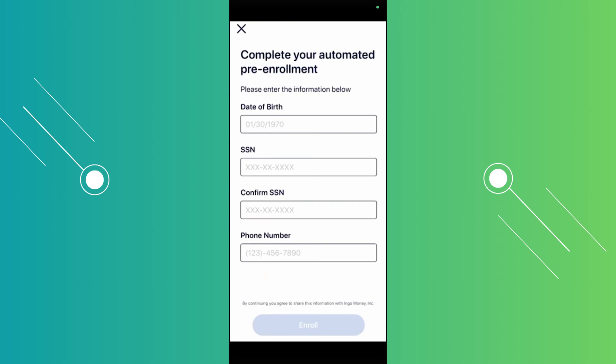For enrollment, fill out information about yourself including your date of birth, SSN, a confirmation of your SSN, and your phone number. Once you fill out all the information, click Enroll. On the next screen you should have the option to take a photo of the front and back of your check to complete the process.